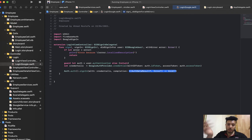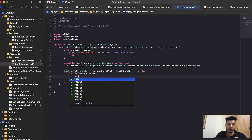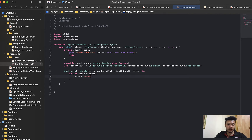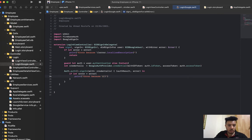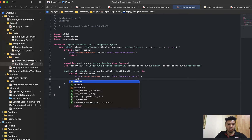In the completion handler, we receive authResult and error. Check if there is an error: if let error = error, print(error.localizedDescription) because something happened, and don't continue — return.